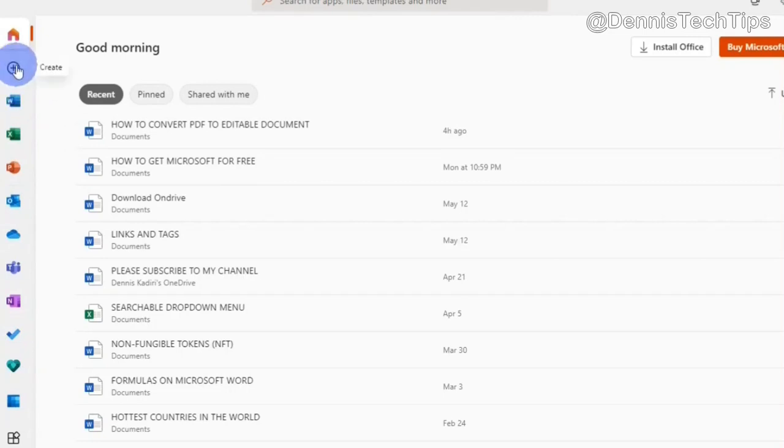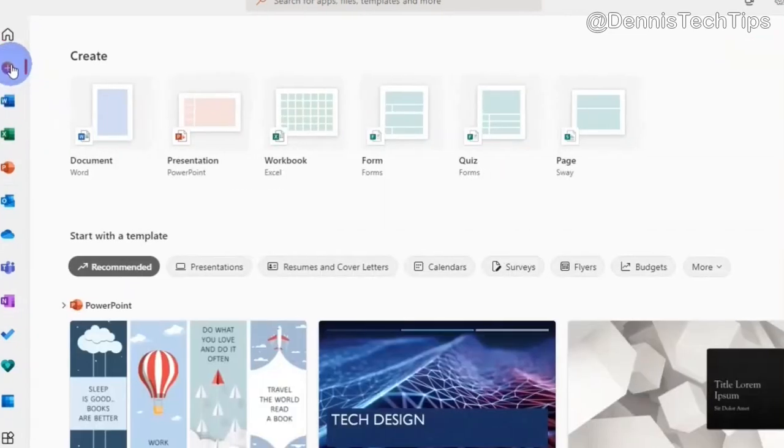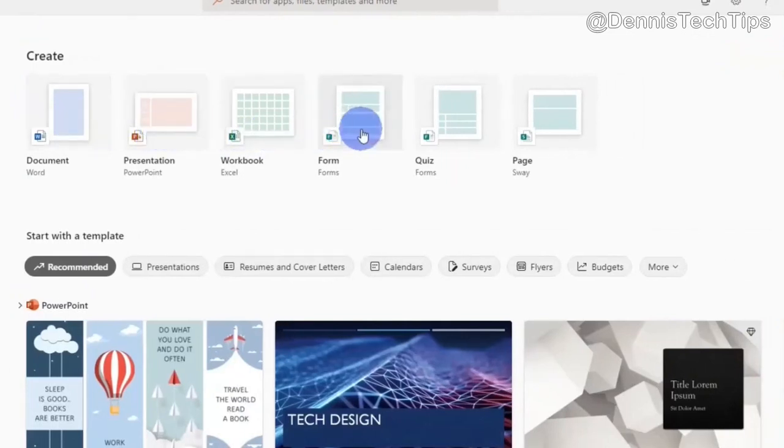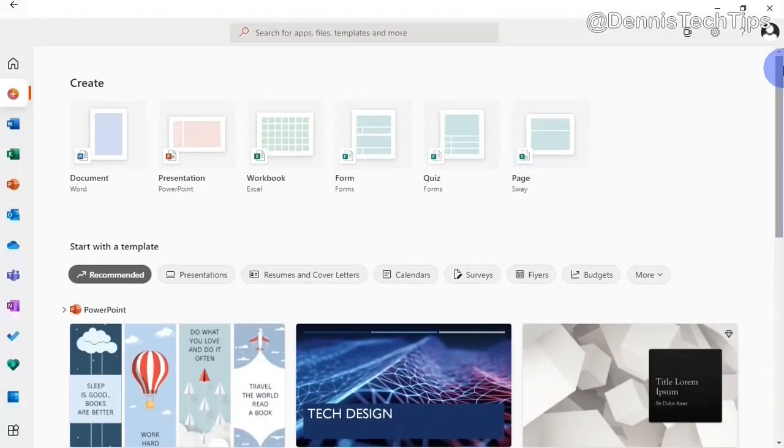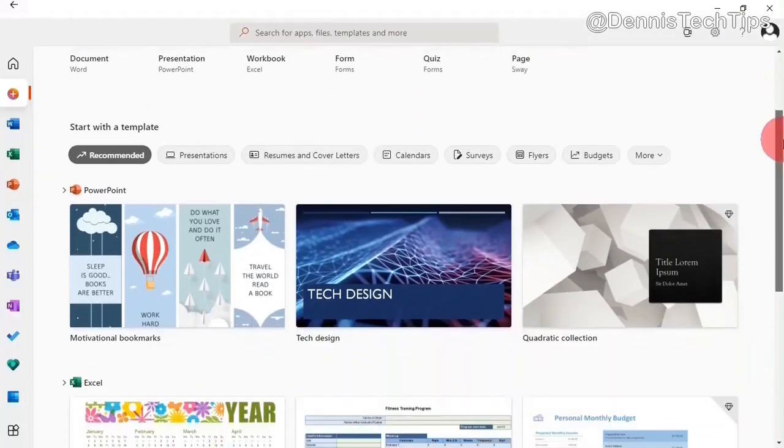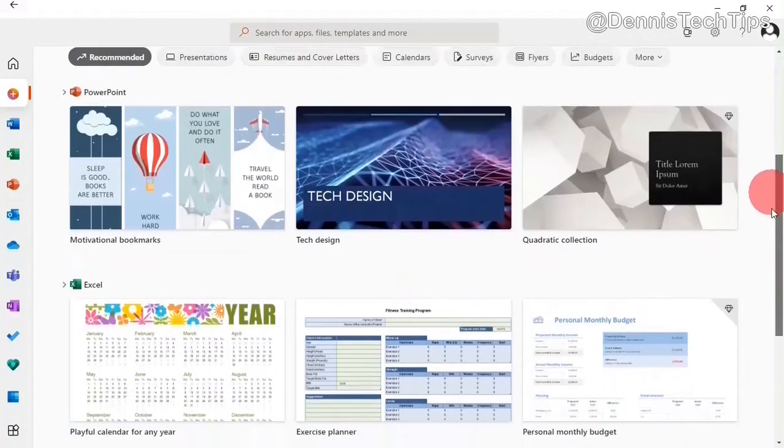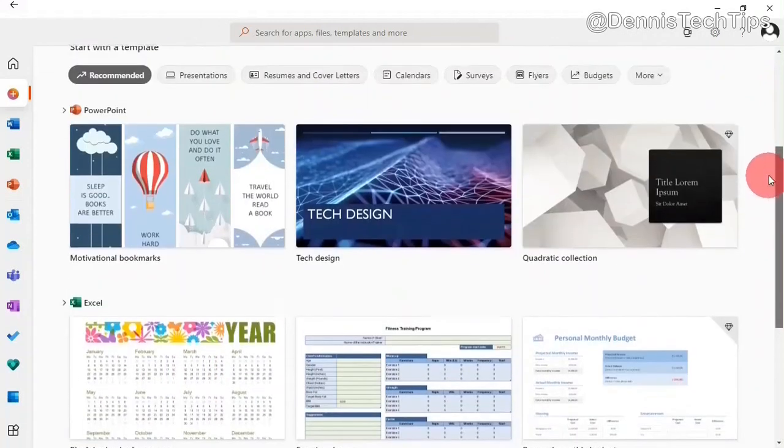At the top of the list, you have the Create button. Within the Create button, you can create a Word document, PowerPoint presentation, Excel workbook, form, quiz and sway page. Down here, you have different templates you can start a new project with.